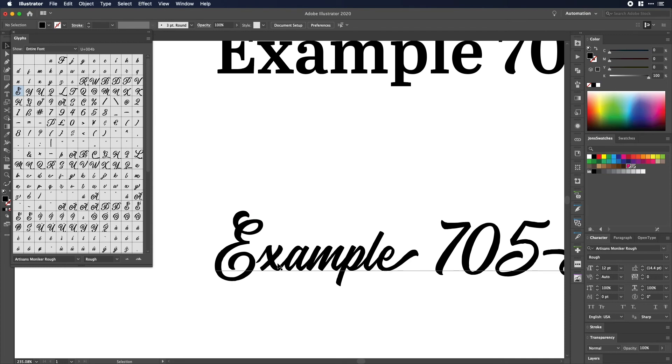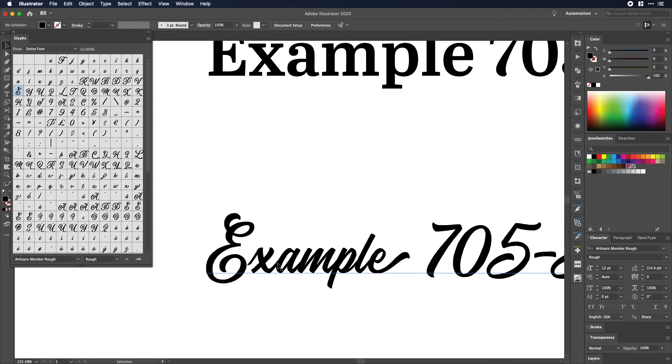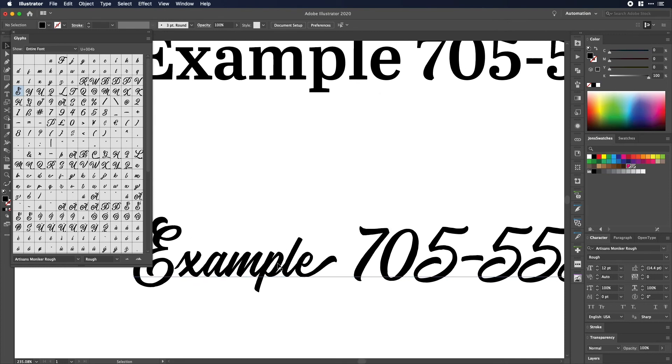But this will allow you to make a lot quicker changes to fonts. So there you go that's a good way to take a character that you didn't like and change it to a better option really fast without having to turn this to outlines and completely create something yourself. Instead you're just swapping it out using this handy glyphs panel.